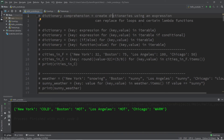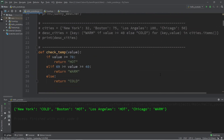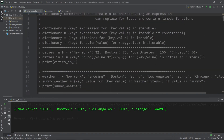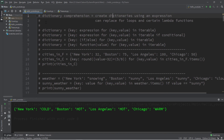So that is a dictionary comprehension — a shortcut where you can create dictionaries using an expression, and they can replace for loops and certain lambda functions. If you'd like a copy of all this code, I'll post it to the comment section down below. And yeah, that's how dictionary comprehensions work in Python.